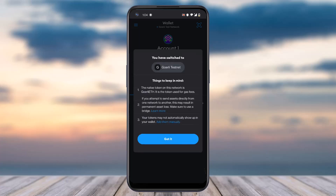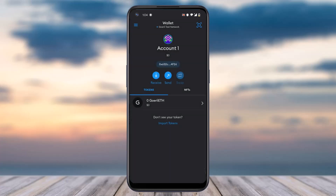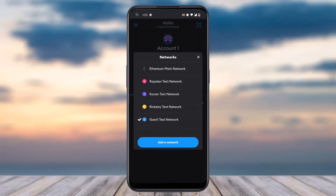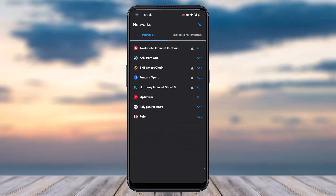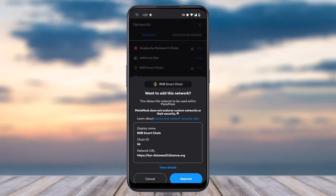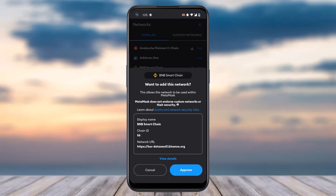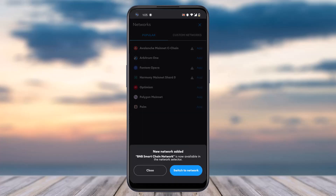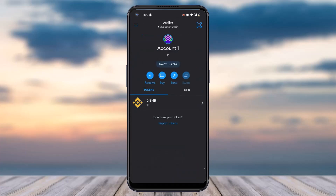Then tap on the option 'Got it.' If you want, you can also add a new network by simply tapping the option 'Add a New Network.' You will be provided with these networks. Tap on the option 'Approve,' then tap on 'Switch to Network.'